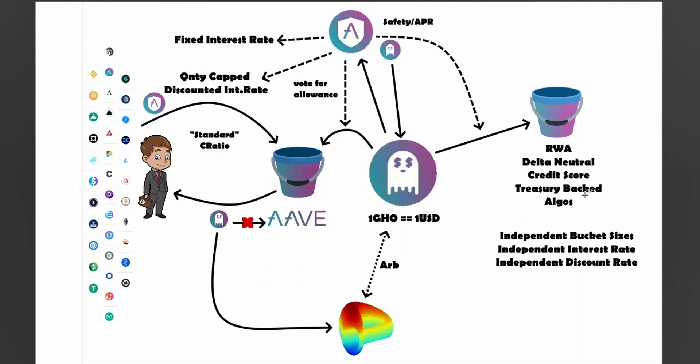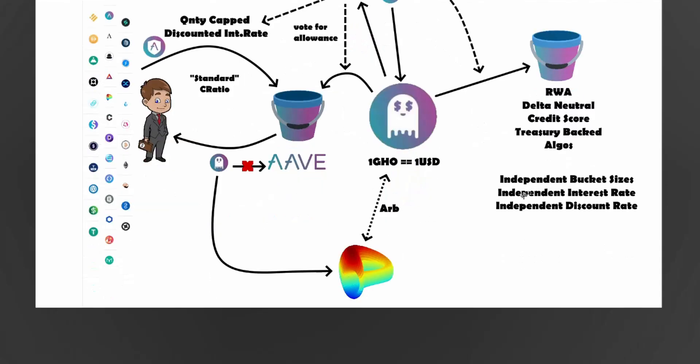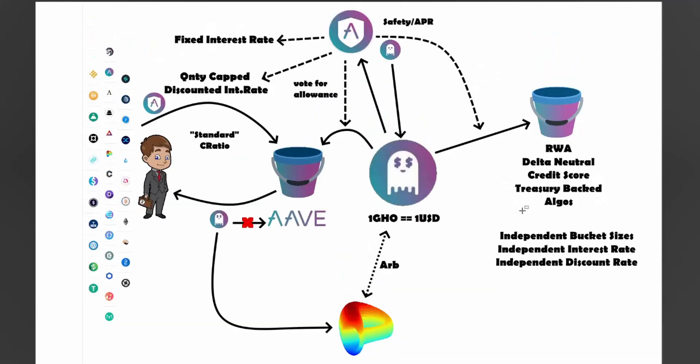So treasury backed. So I think like a DAO has a big bag of treasury. And instead of, they could use that treasury somehow. Obviously it would be smart contract. It wouldn't just be a social agreement. It would have some sort of smart contract backing. So they could use this treasury back to borrow some of these GHO tokens.